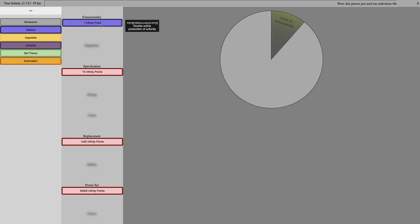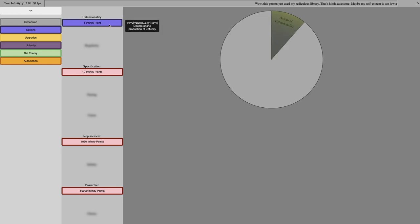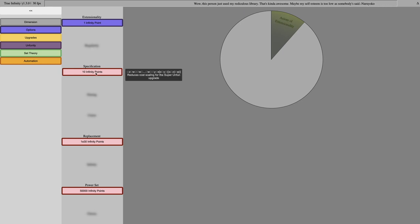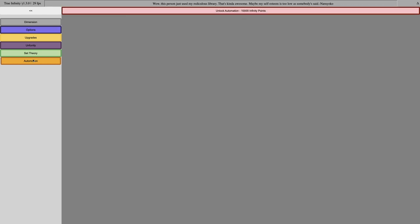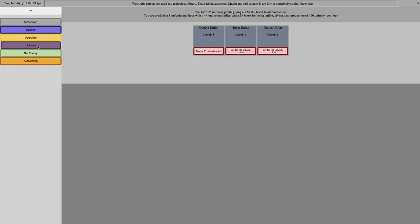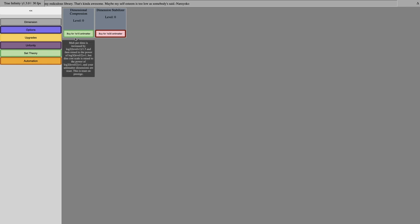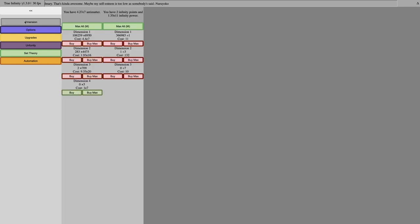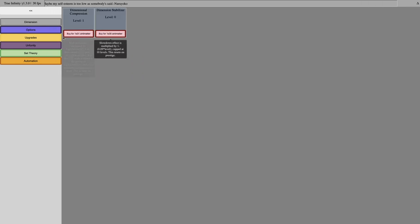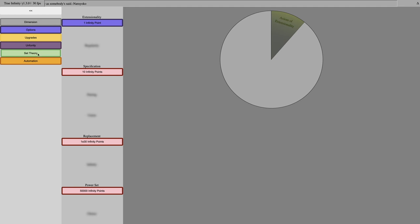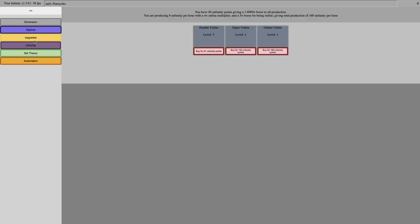So first I can get this, Extensionality, which will double online production of Infinity. There's literally nothing else I can do, which is very lame, because I mean, yes I have the Infinity Power, so it's going to go a lot faster. But even with that, it's just going to be slow, because Unfunity, I only have 26 Unfunity points.